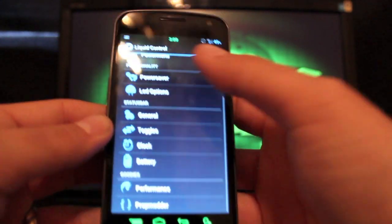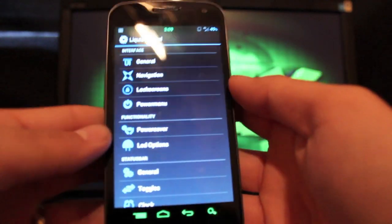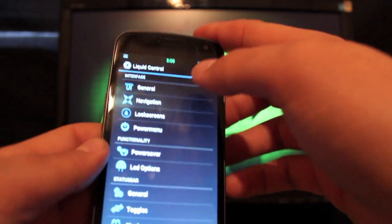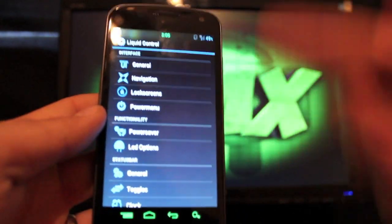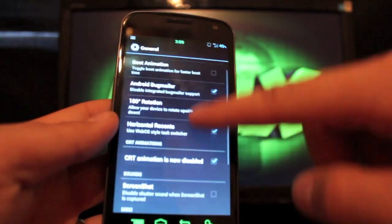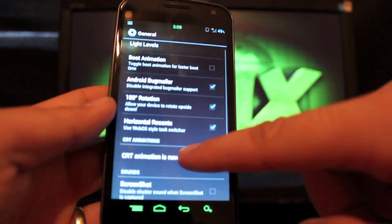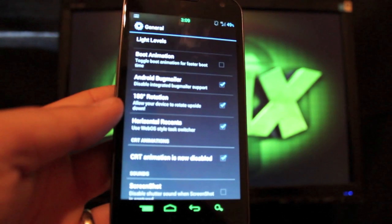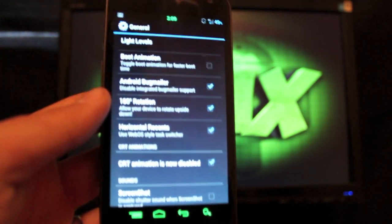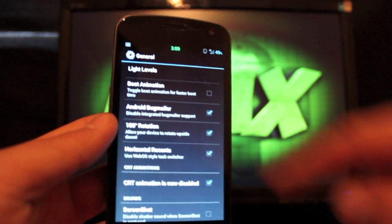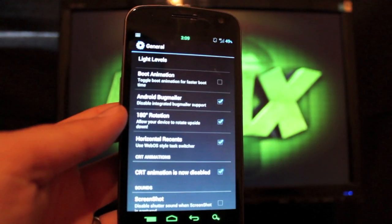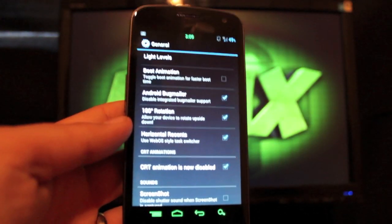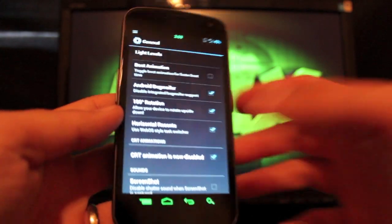And it's going to bring you to the Liquid Control Box. If you jump into General, there's plenty of settings here. The notable settings are the CRT animation disable and also the 180-degree rotation, which allows your phone to rotate upside down.